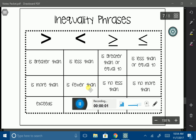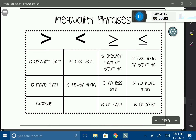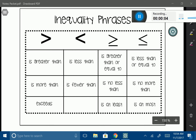In this lesson, we're going to talk about how to translate inequalities. Below here in this chart, you can see all of the different types of words or phrases that represent each one of these inequality symbols.